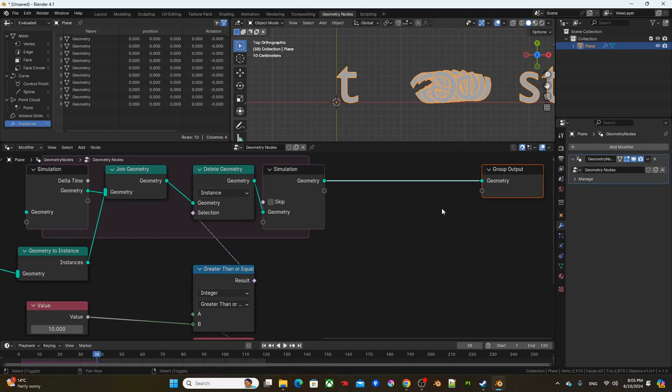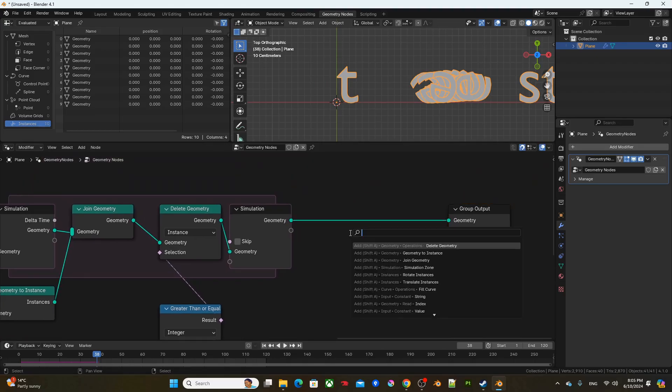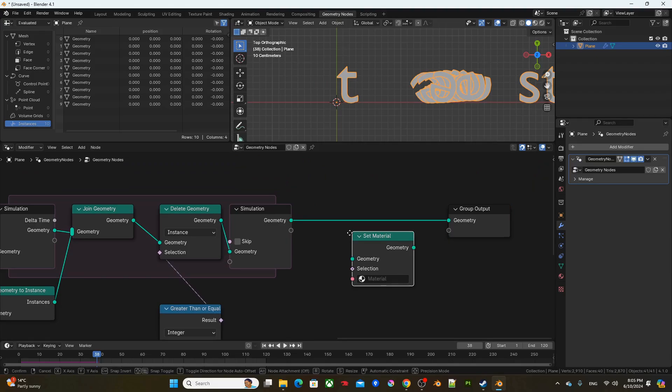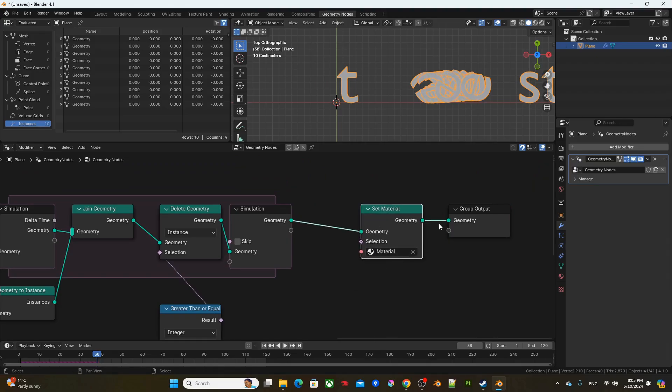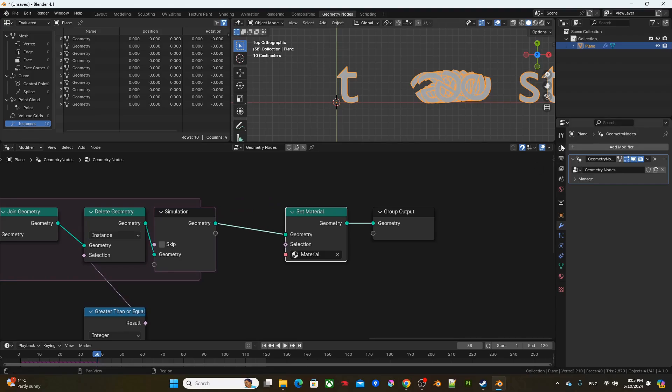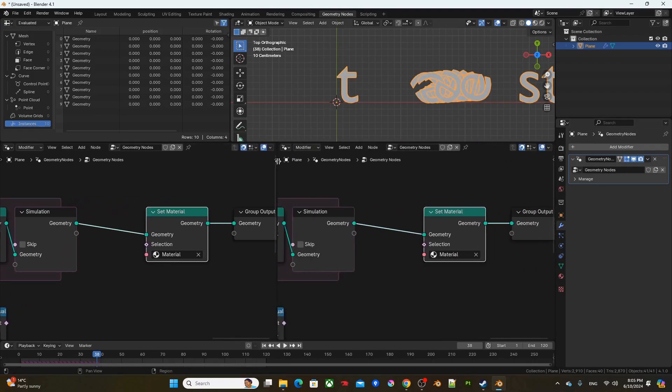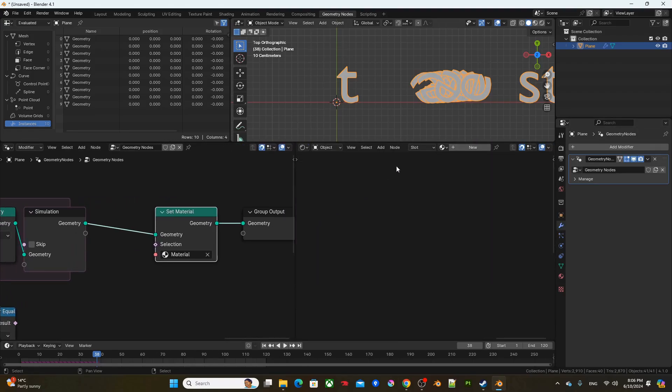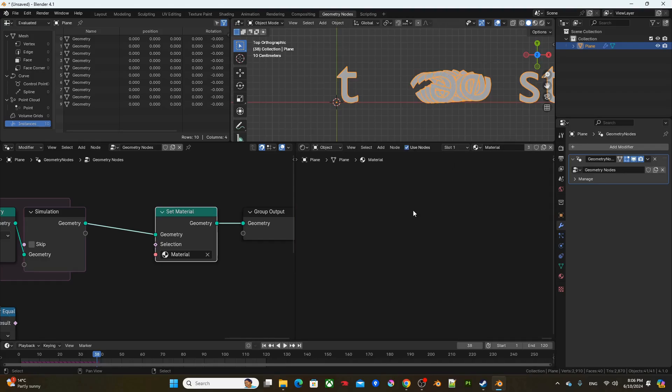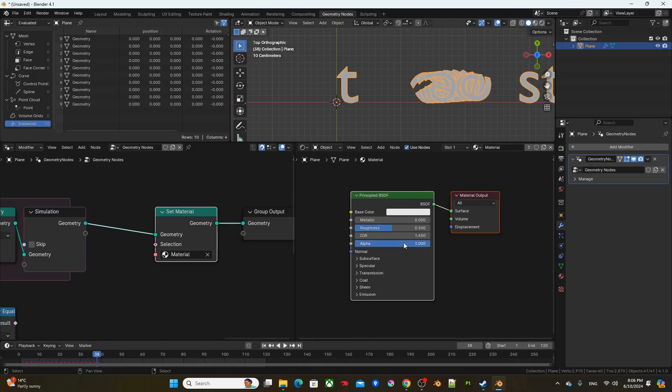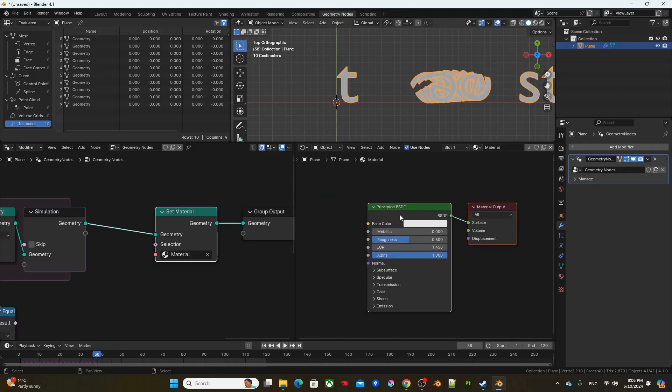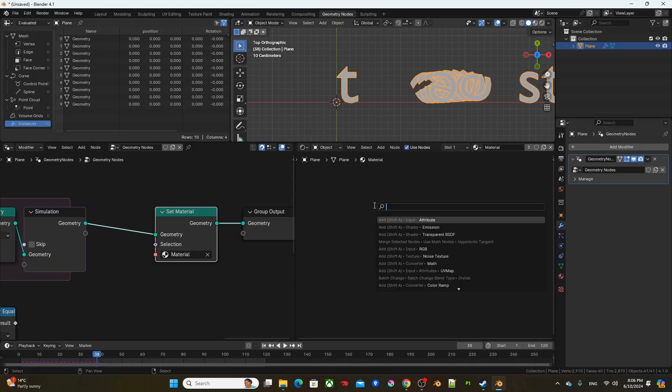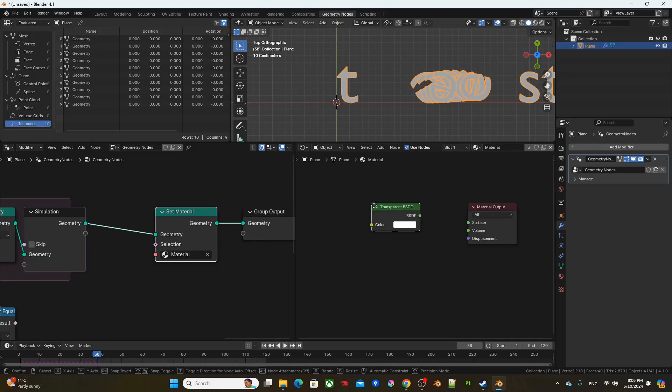So let's go in and set some materials. Right. So get a set material, choose the default material. And open up the shader editor. Choose the default material. And first, we'll delete the principal BSDF and get a transparent BSDF.